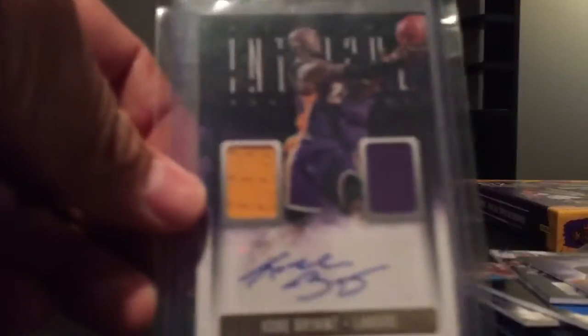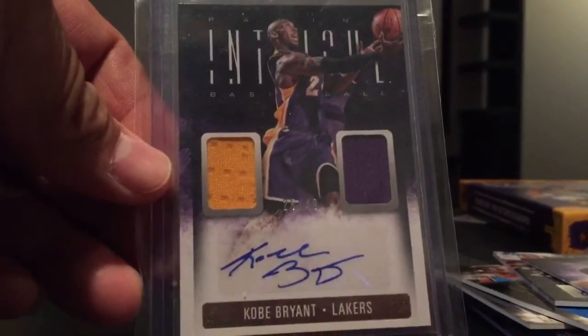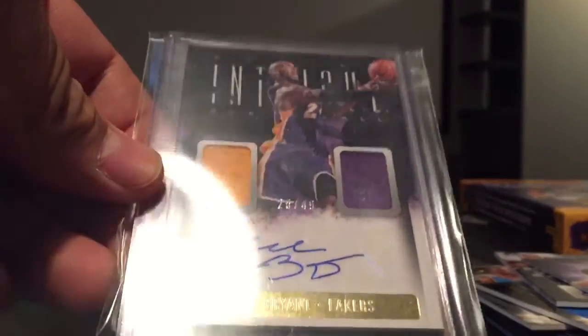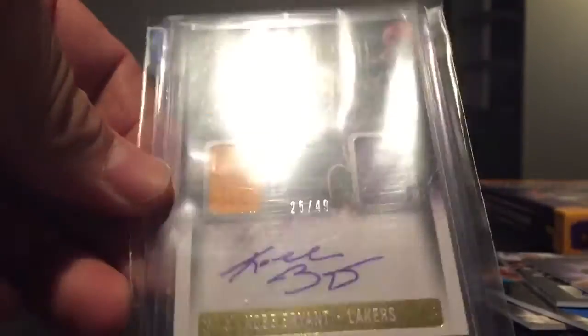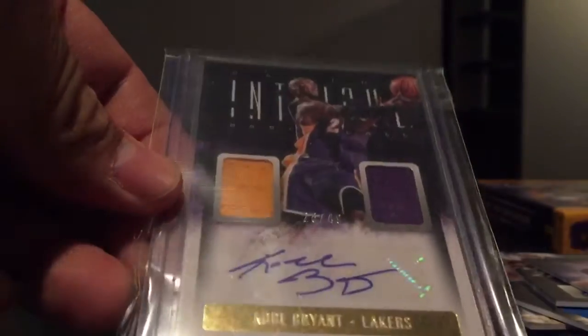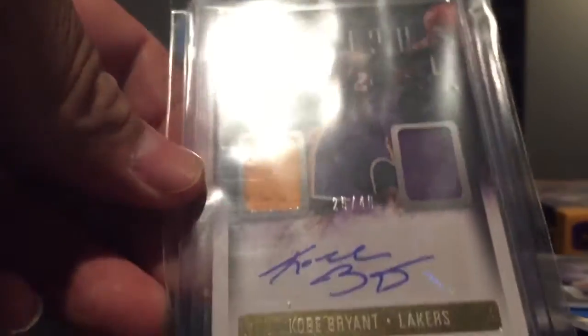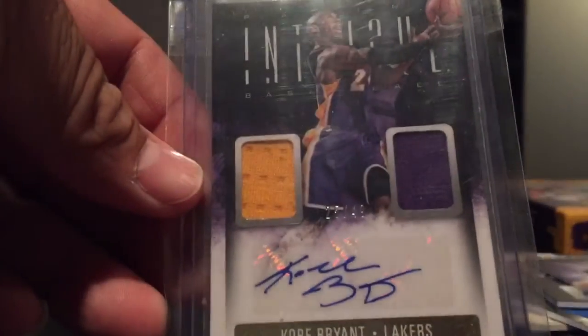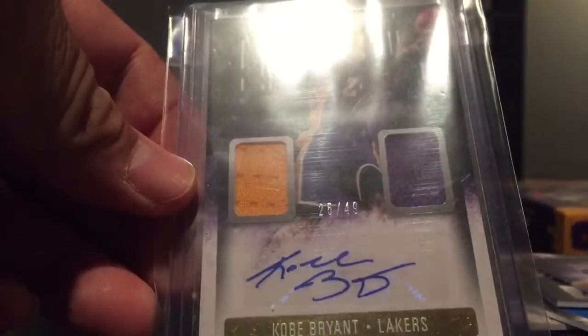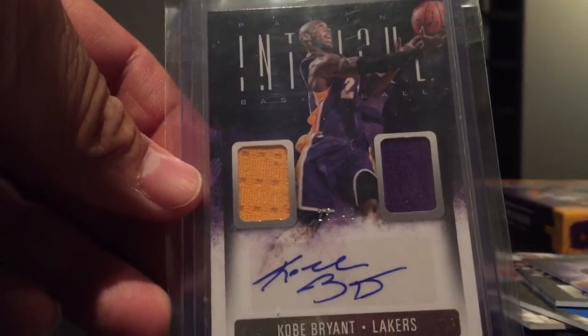Base card DeMarcus Cousins I guess. Then my big hit, Kobe dual jersey auto out of 49, one number off his jersey at 25 out of 49.